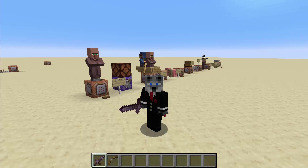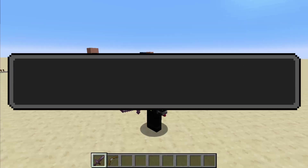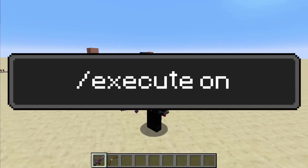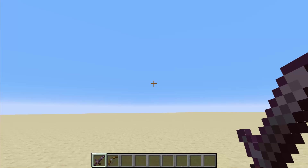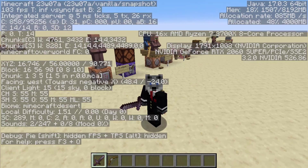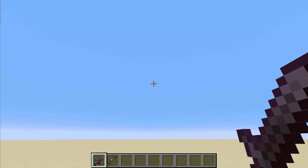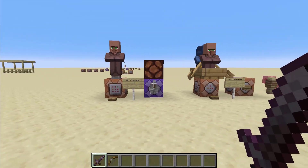Hey guys, CloudFear, and today we are going to cover all the options related to the execute on subfunction. I have a separate video that covers all of execute — this is just covering something new coming in the latest snapshot for 1.19.4. As of snapshot 23w07a, it hasn't had many changes, and so that's why I'm making a video on it now.